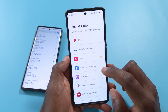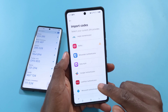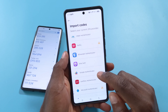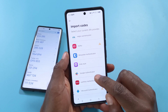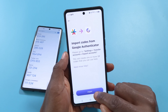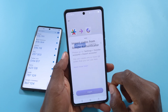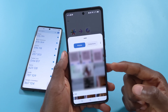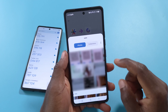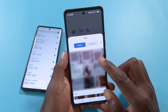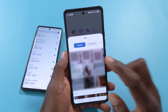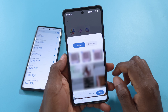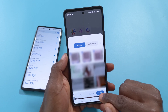I've come back to Proton Authenticator. I'll tap Google Authenticator as the app I want to get my 2FA codes from, then tap Import. It's going to ask me to choose all the photos I just took, so I have to select them one by one. I'll start with the first photo, select all of them, then tap Done.